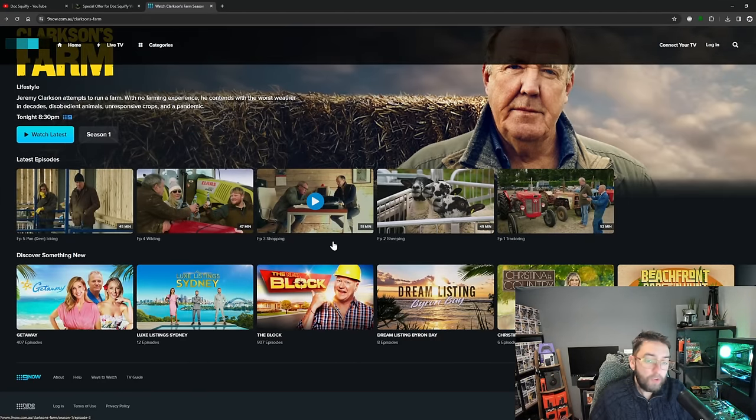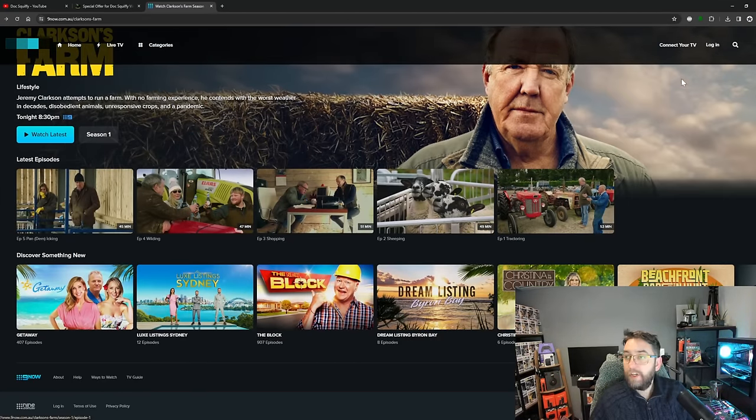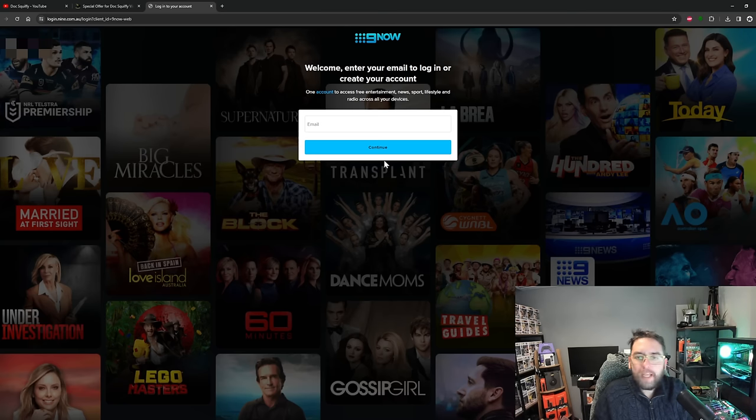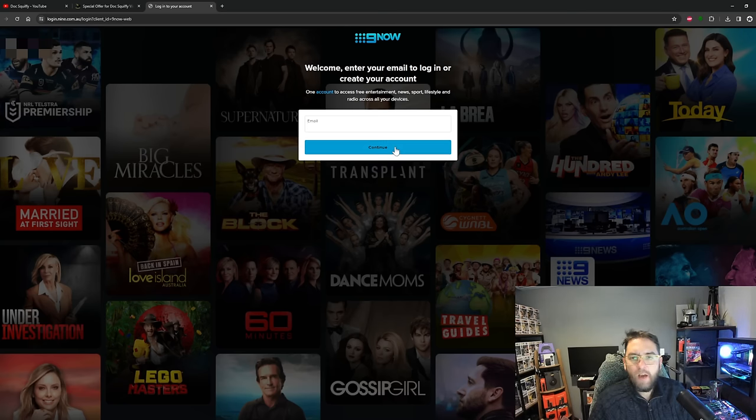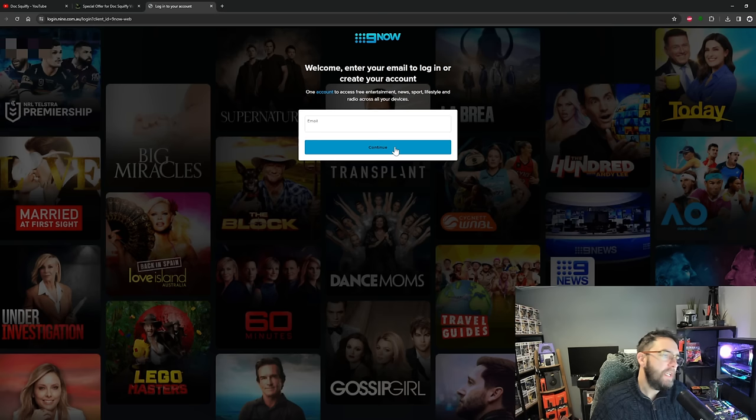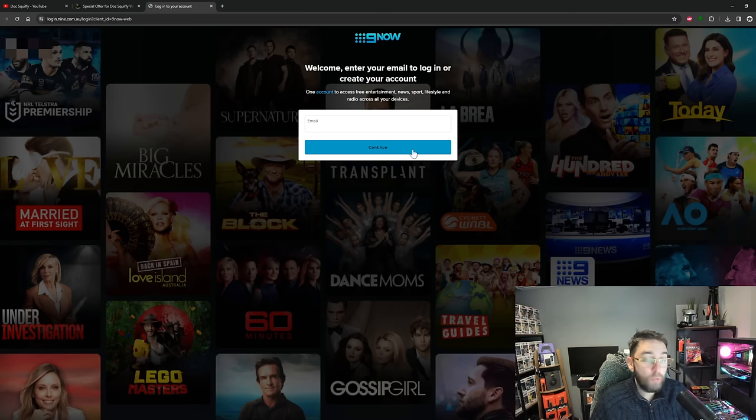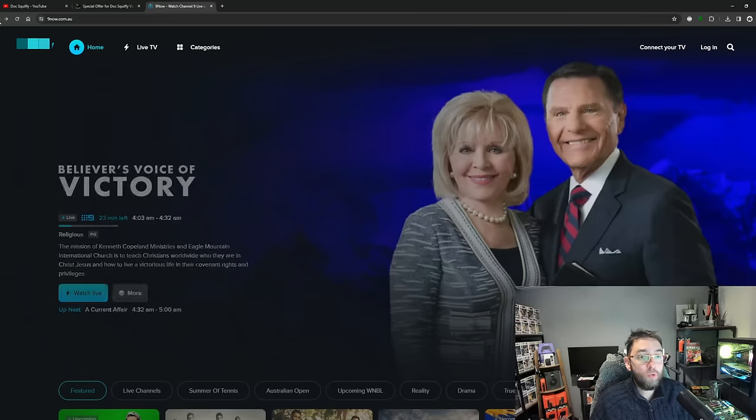And all you need to do is create a free account. You click your login, then you can create your free account, put your email in there, follow through the steps. If you need an Australian postcode just Google one, simple as that. Create a free account, then you can access all the content on this great website.